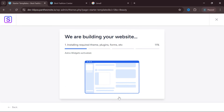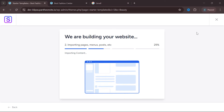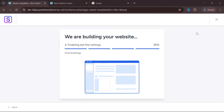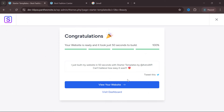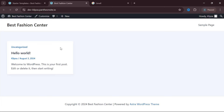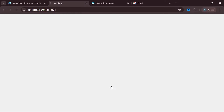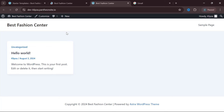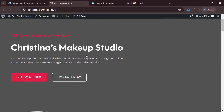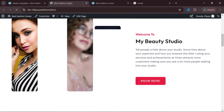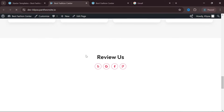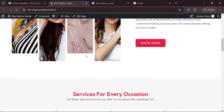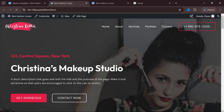Click 'Continue' and submit — it will start installing the template. Once done, we have successfully imported the website template. Before importing, our website was completely blank. Now click 'View Your Website' to see the result. Our website is now looking like a beauty place — exactly what we wanted. It looks very cool. Now if you want to make edits, click 'Edit Page' at the top.